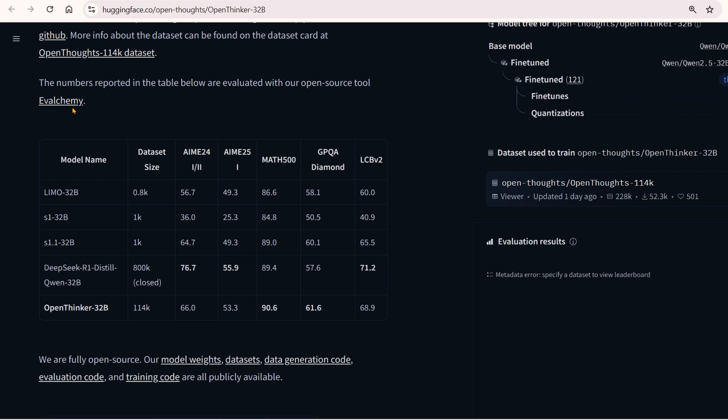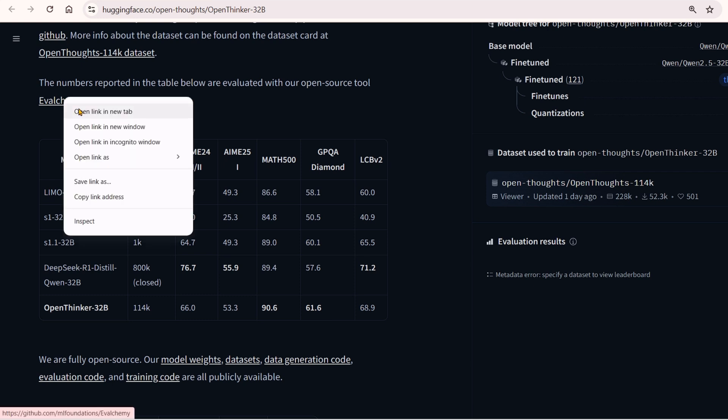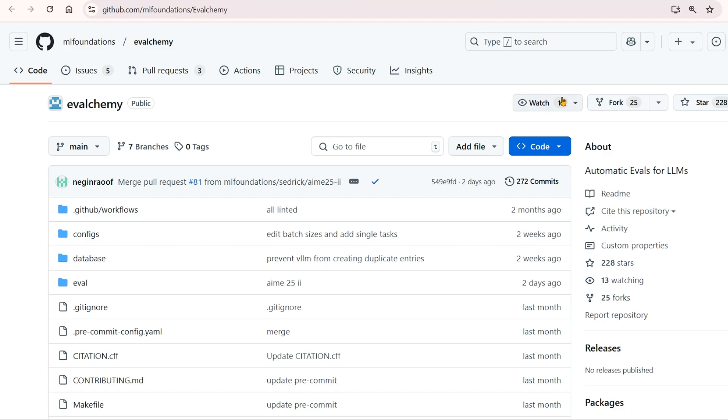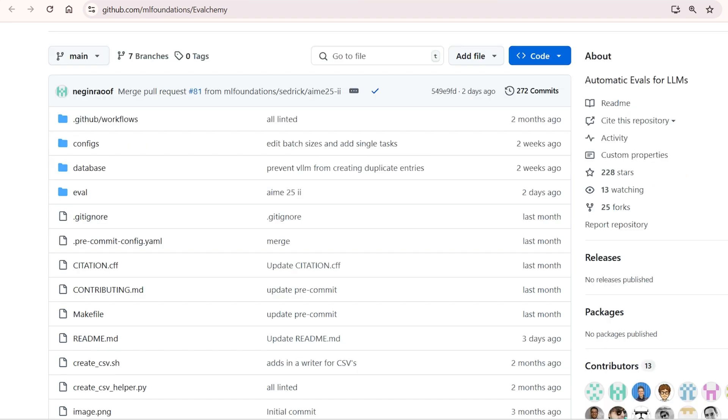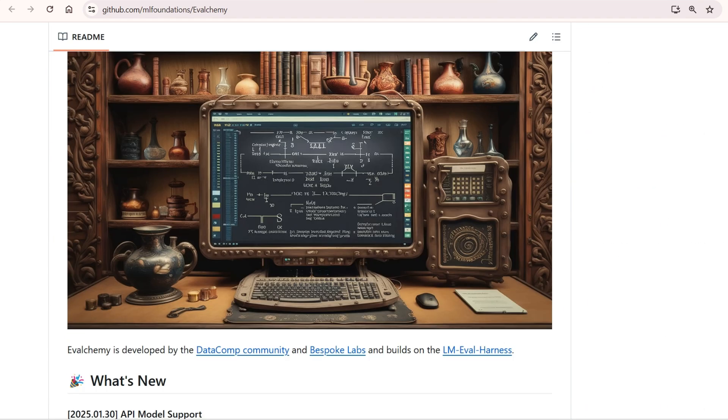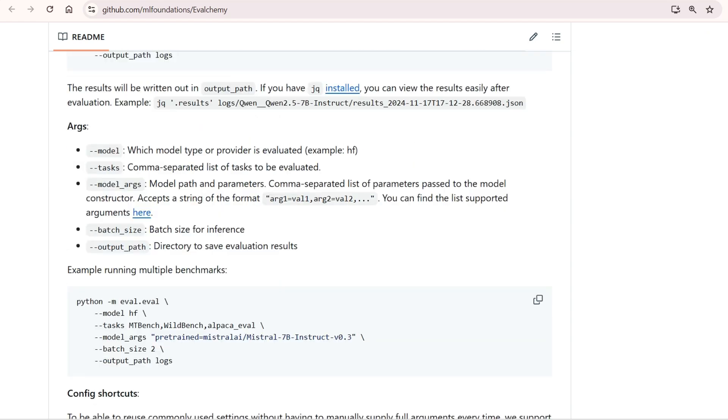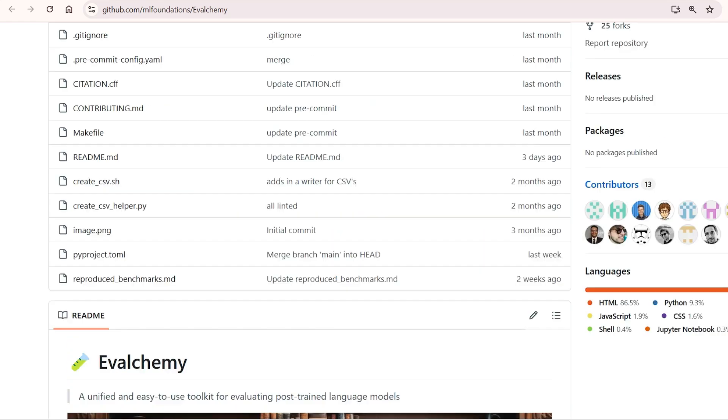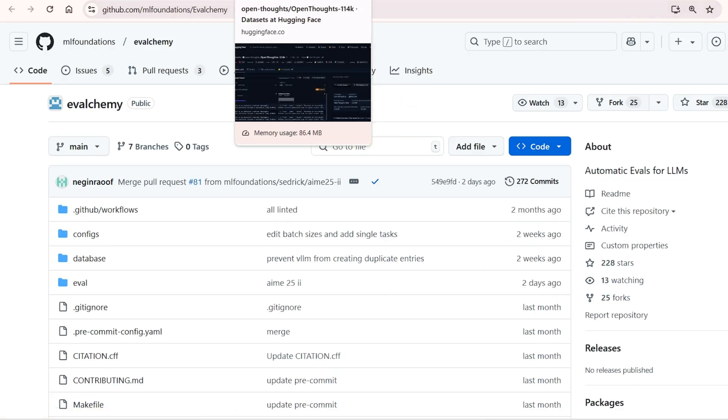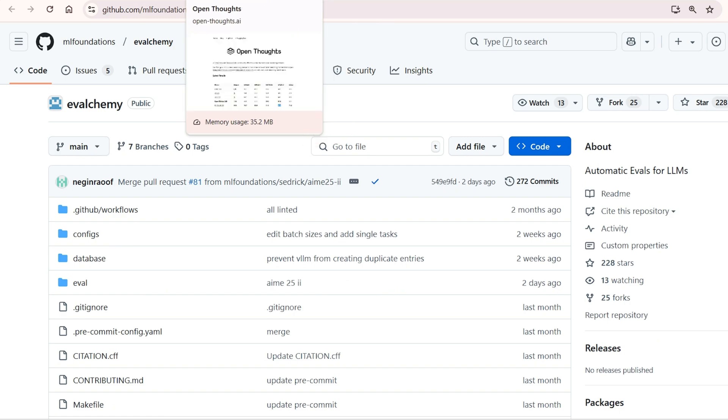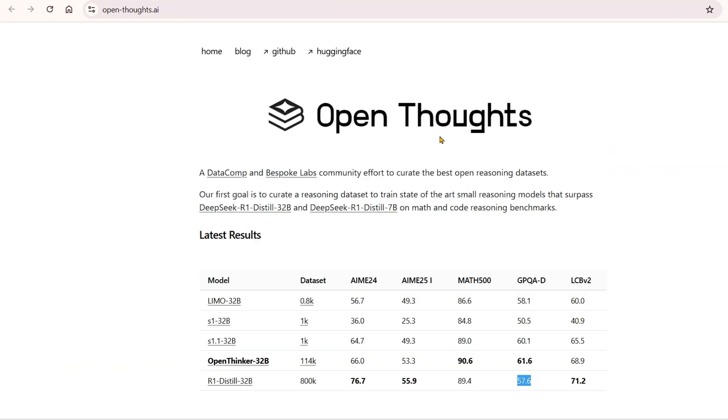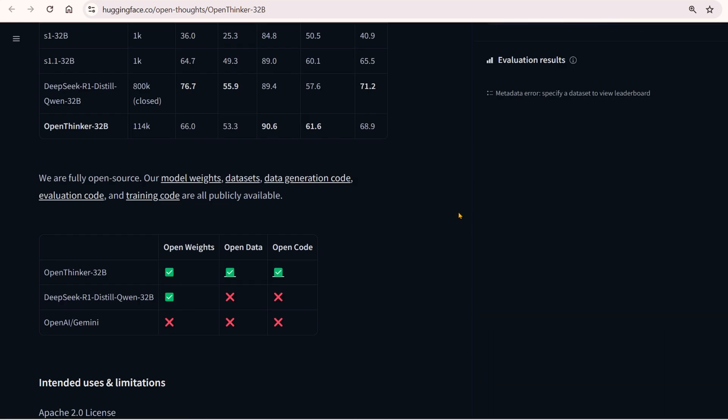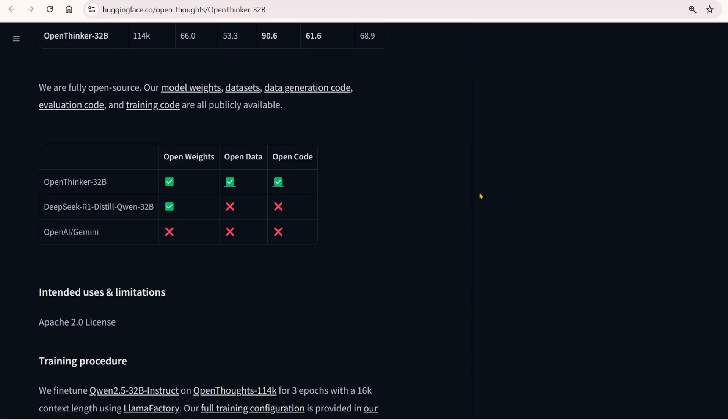All these benchmarks have been evaluated using the open-source tool known as Eval-Gemini, created by Bespoke Labs. We will create a video on using these benchmarks and how to get your LLMs evaluated.